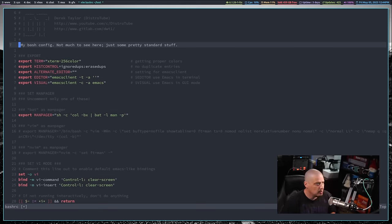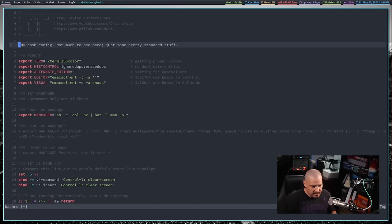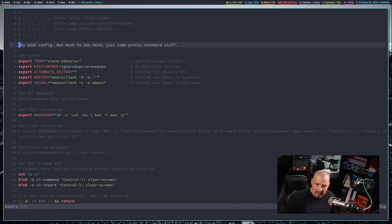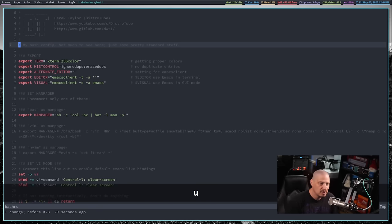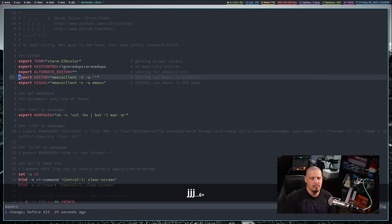Then do colon WQ to write and quit, and you're out of the config file. If you're doing a really simple edit — like uncommenting a line in your sudoers file or your pacman.conf — you open the file in Vim, get to the line, put your cursor exactly where it needs to be, hit X, then colon WQ to write and quit. It really is all of the delete commands that impressed me when I was learning Vim.